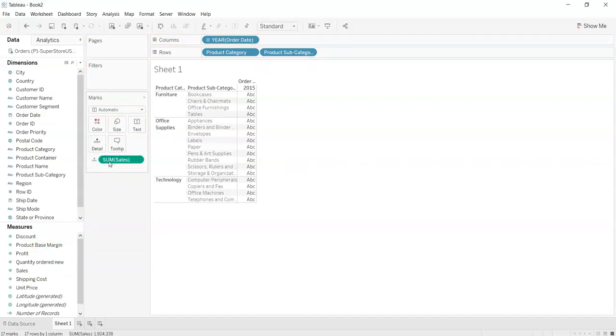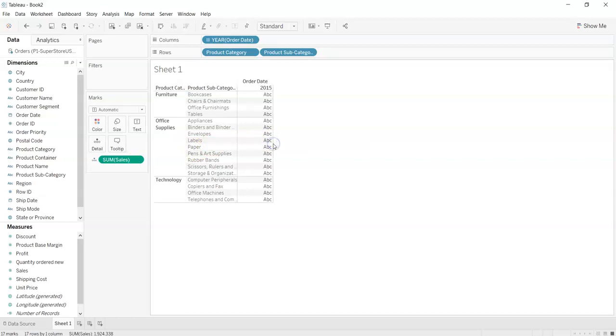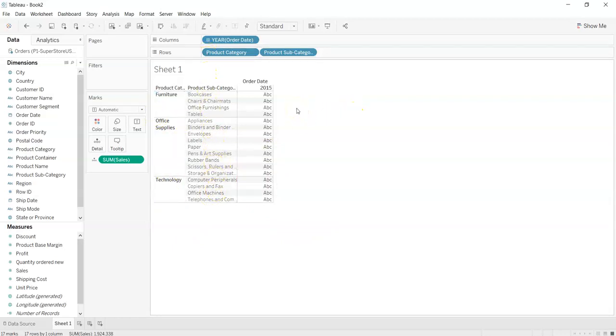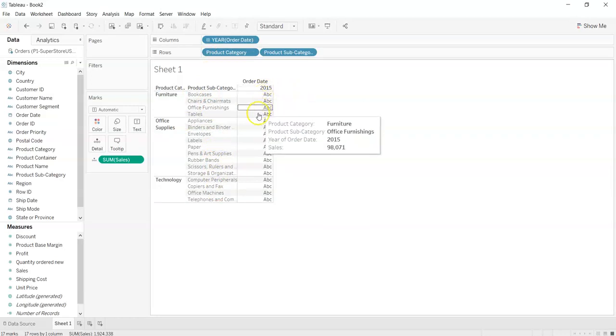What this will create is a crosstab, a basic crosstab which will have a product category, product subcategory and the sales done in that year, that is in 2015.